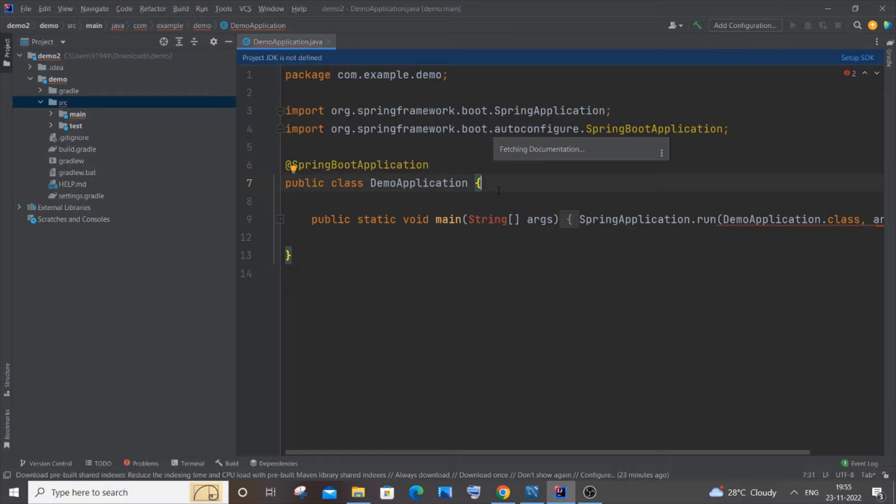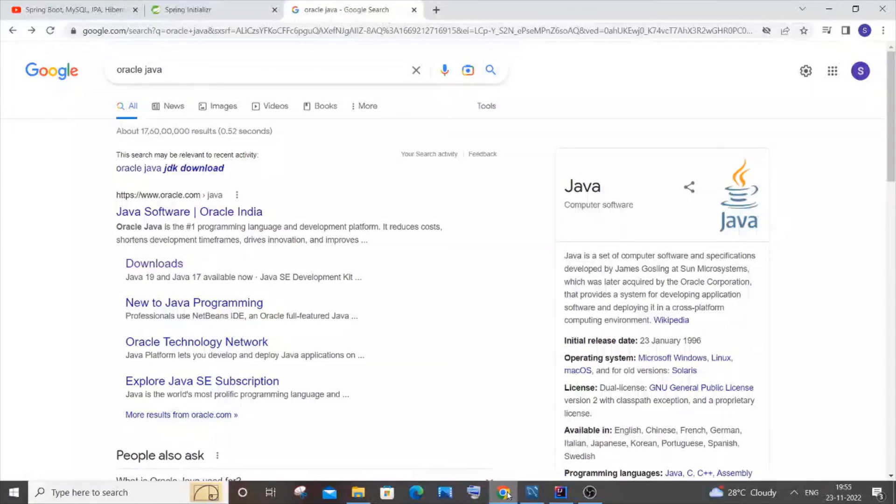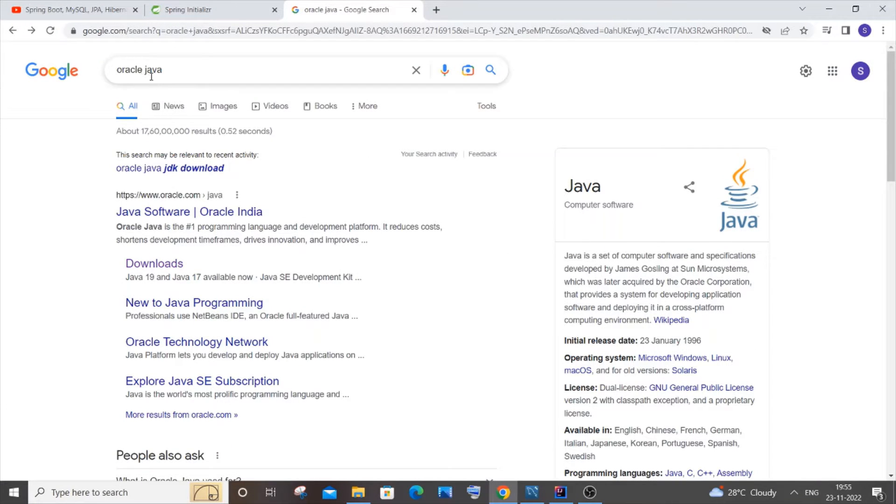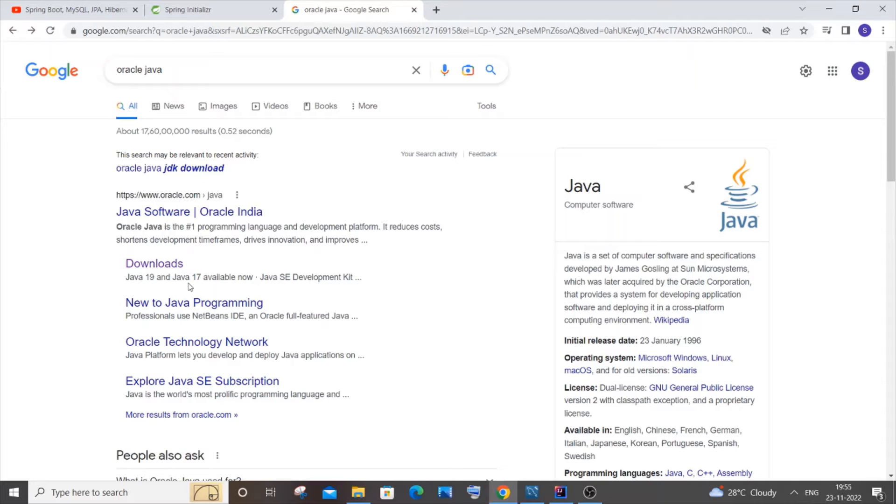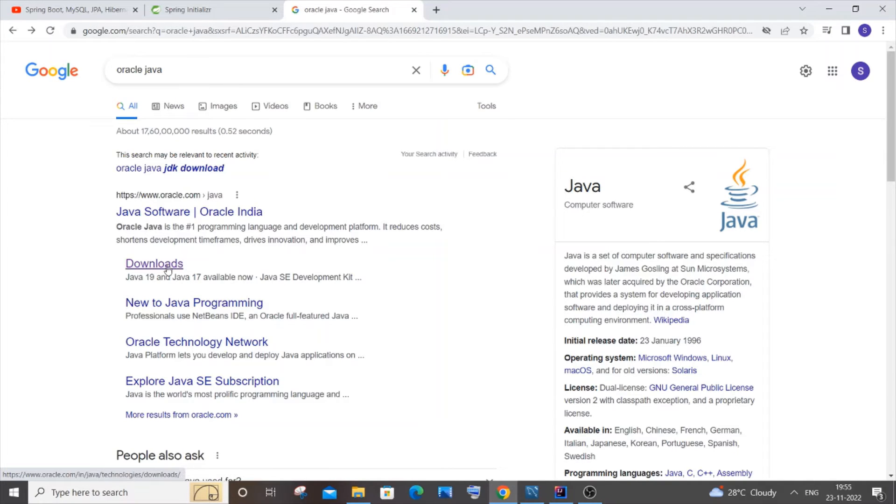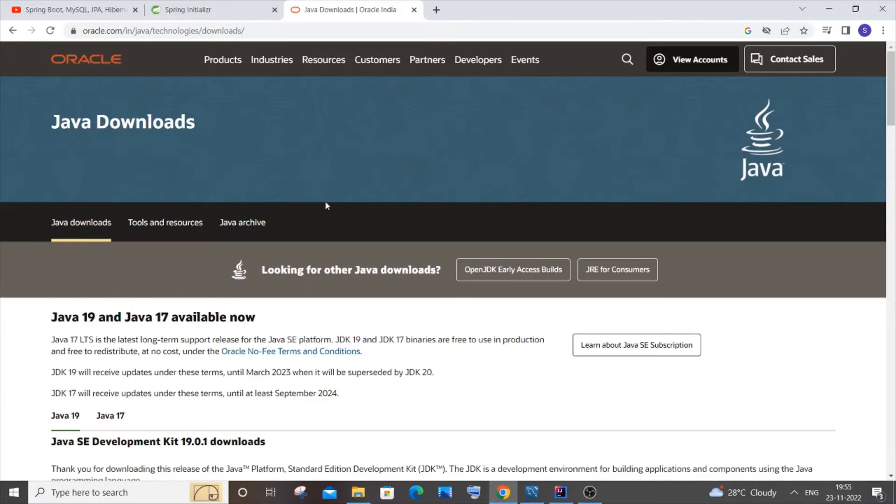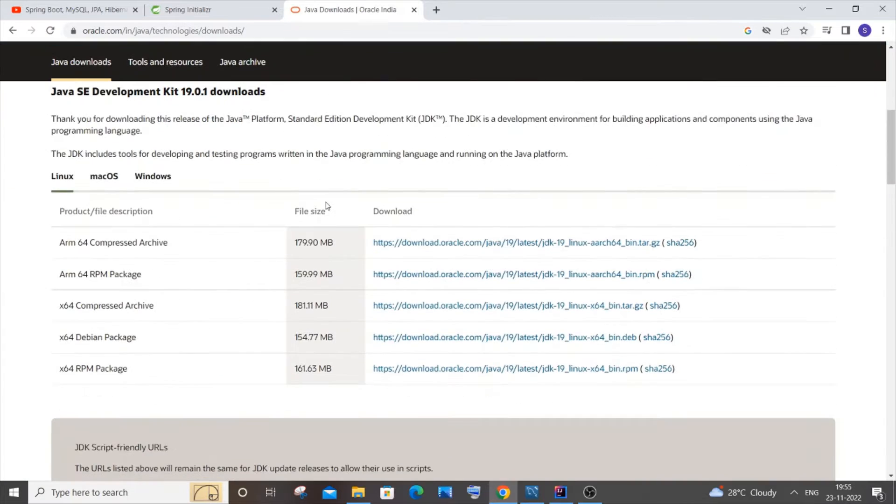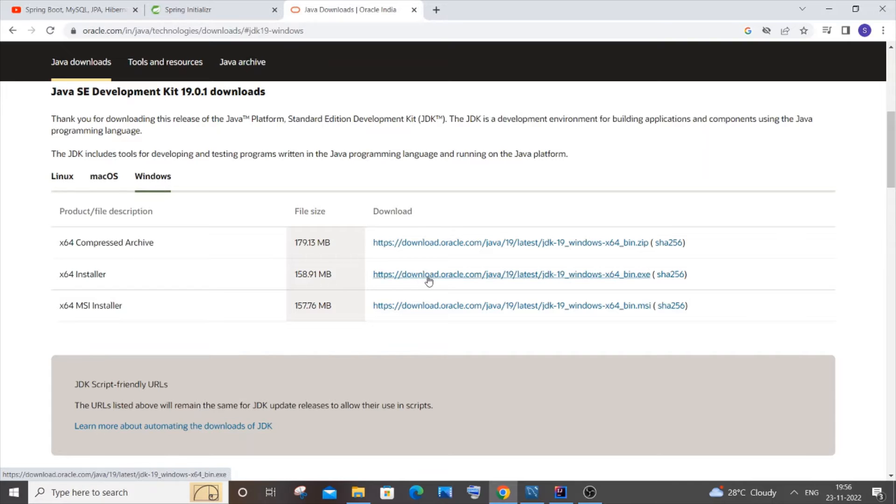The first thing you need to do is go to your browser and install Java. Just type Oracle Java. If you have installed it, it's well and good, but if you haven't, just follow these instructions. You'll have this downloads option over here. Just click it and scroll down. You'll have the Windows option if you're using Windows, and just download this particular x64 installer.